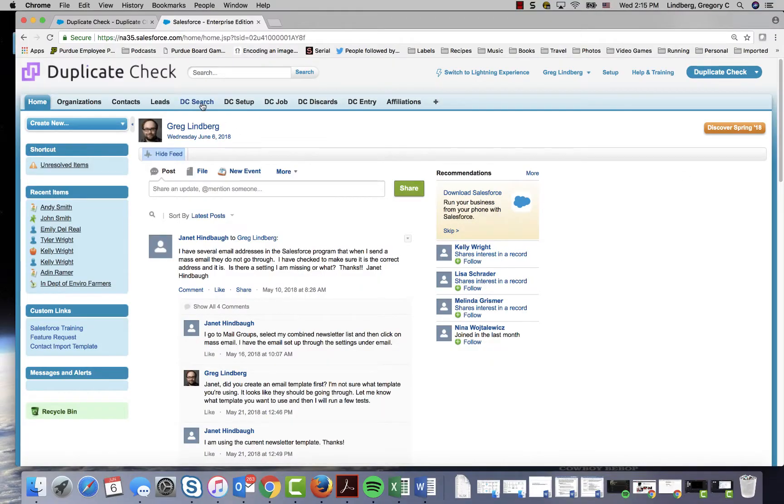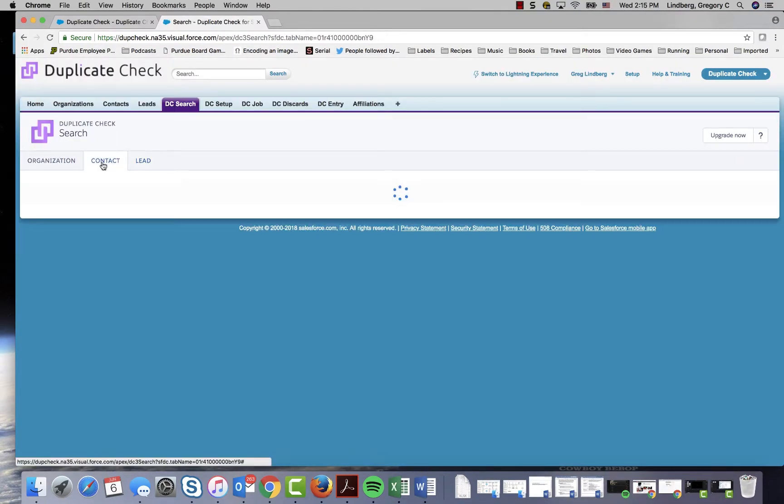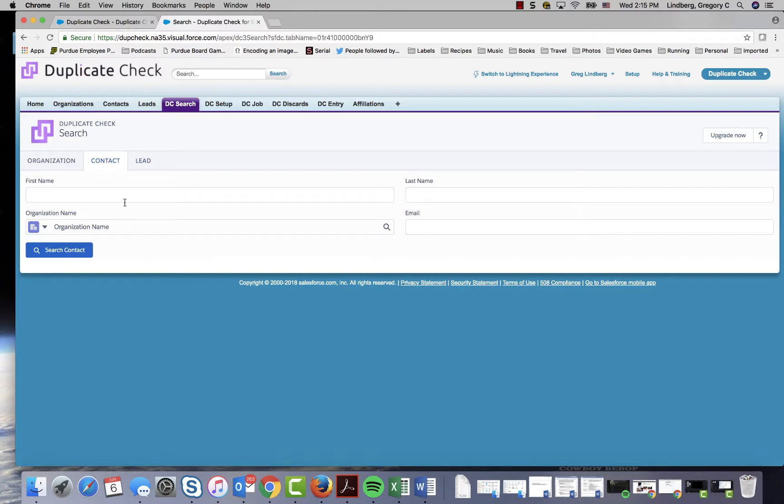Click DC search from the top of the page and then click the contact tab.